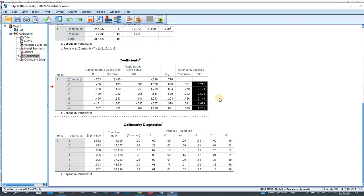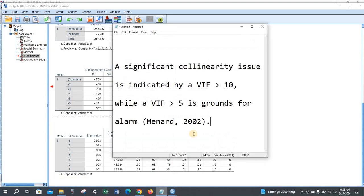A value of VIF greater than 10 is considered as significant collinearity issues, and greater than five is for concern. So as here, these values are less than five.